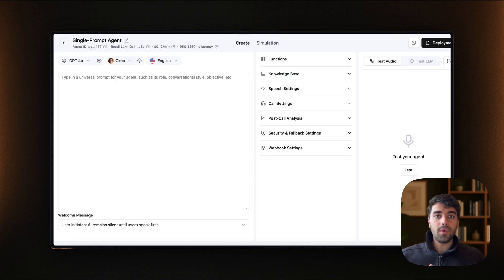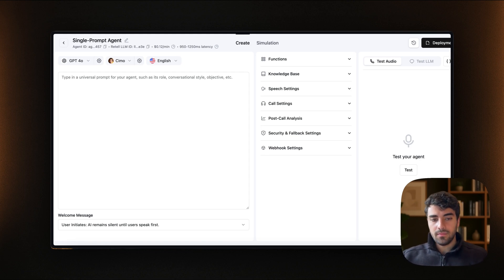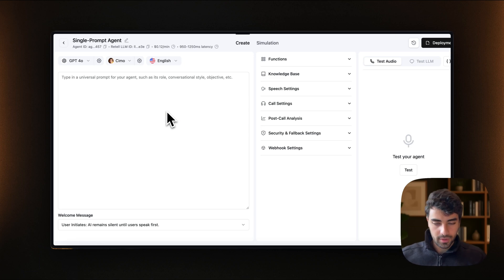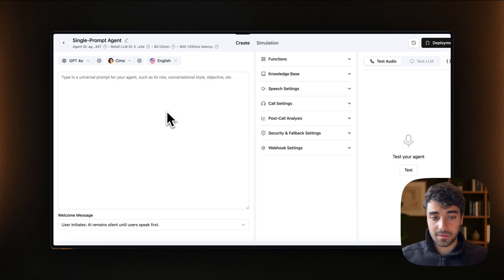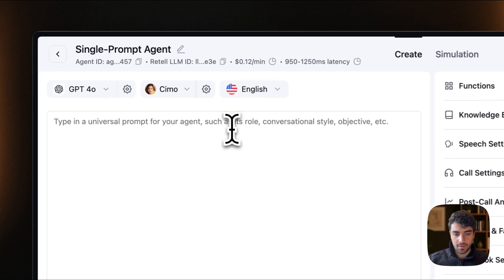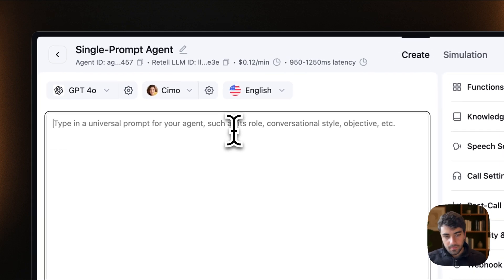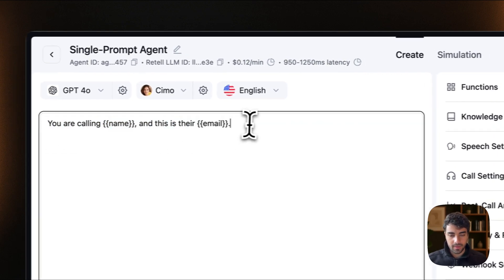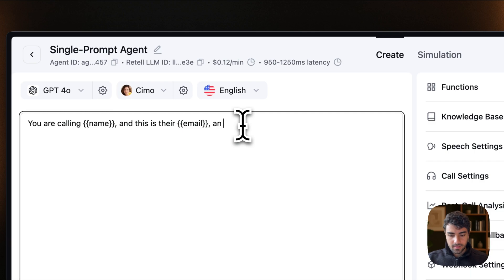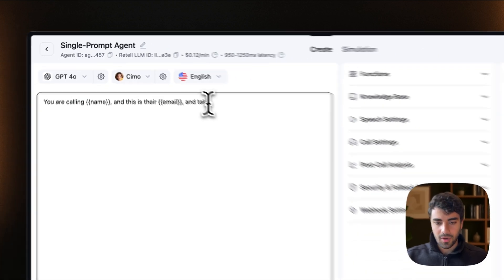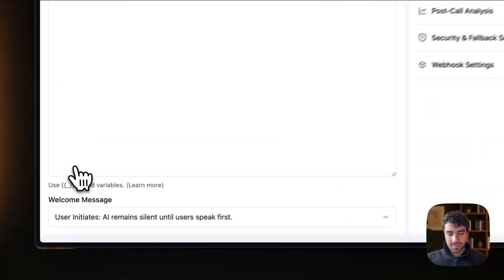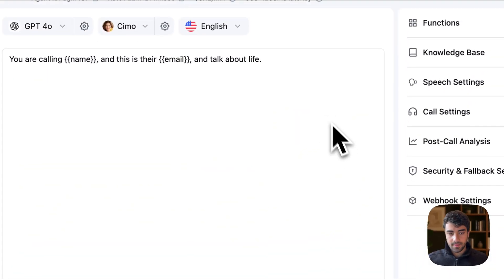What we will need is our simple agent in this case. It doesn't really matter what agent you're working with. In this case, I just selected a single prompt agent from the template from retail. We can just say you're calling name and their email and talk about life. Very simple. So let's do that and then save.